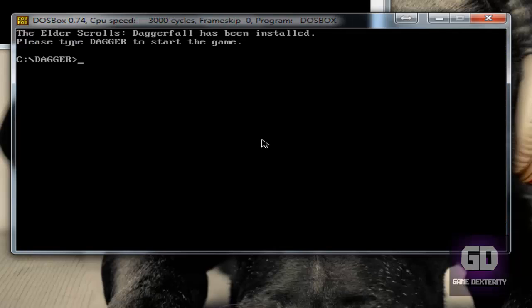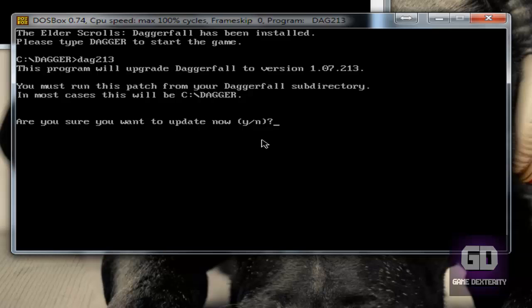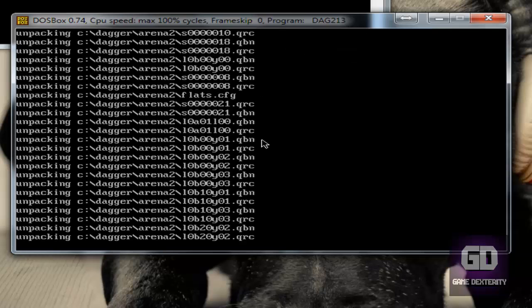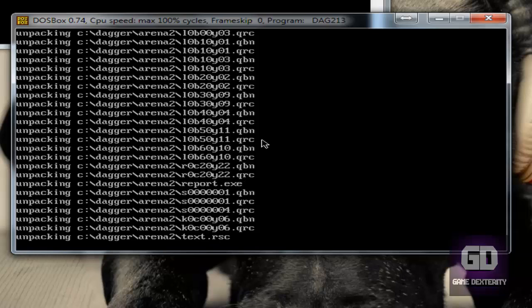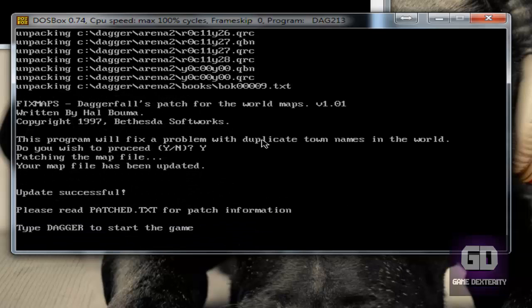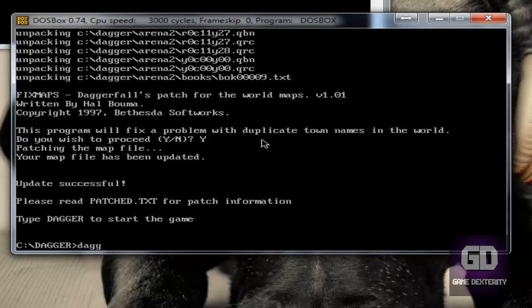Now, how do you start the game? Well, before we start the game let's run the patch. So let's type DAG213. I had to do this once, and this will upgrade it to the latest version, so let's say yes. Let us do this thing right here and we'll get started. Do you wish to proceed? Yes. Why not? And we're good.